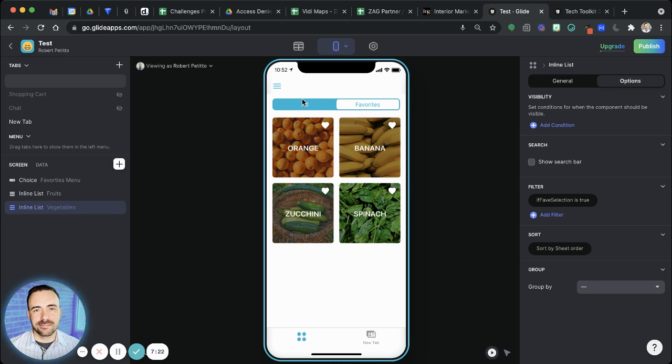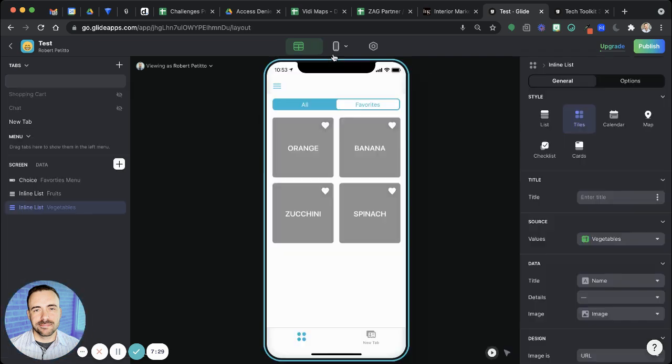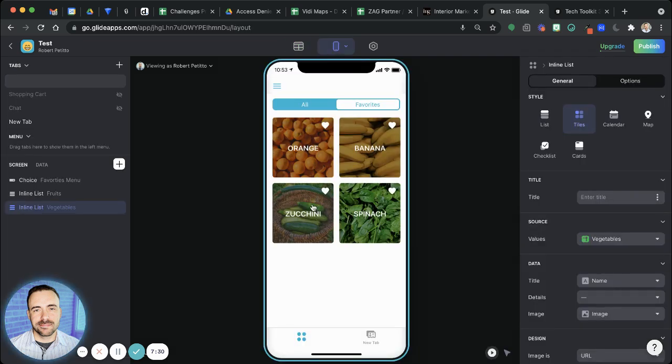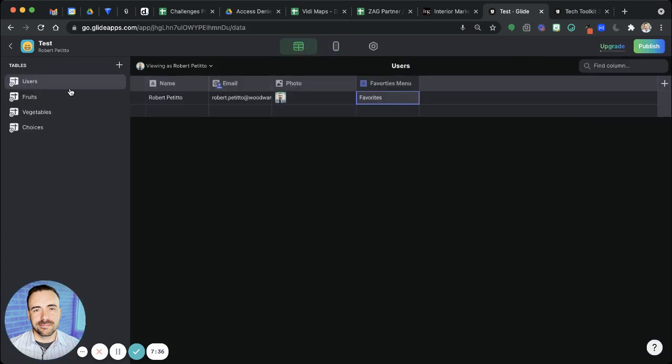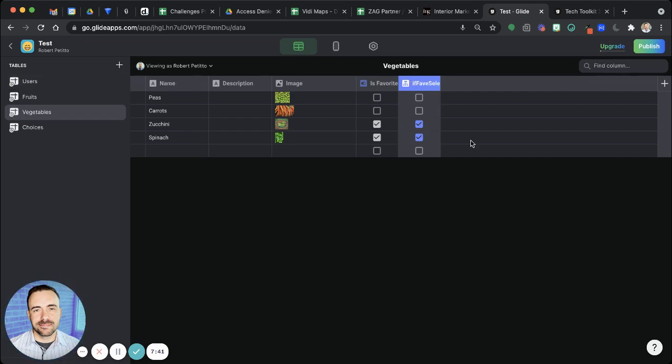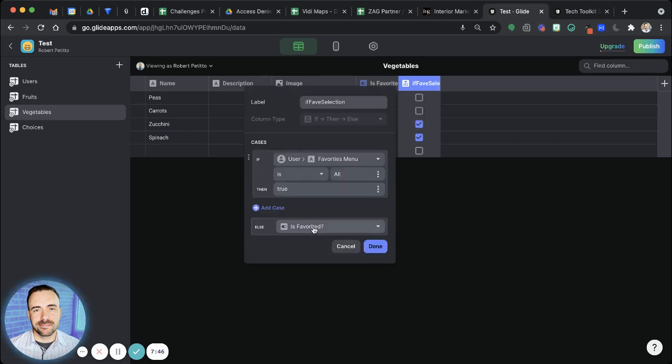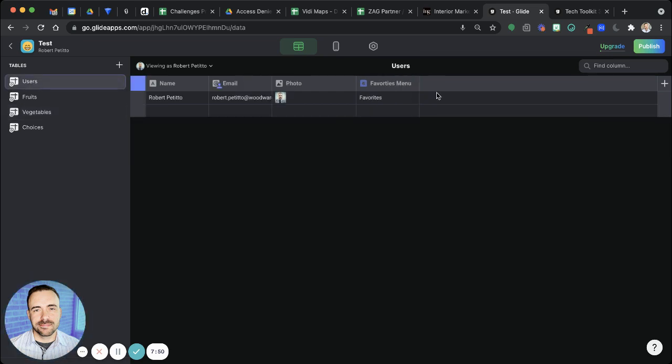So pretty simple setup. And again, the magic just occurs with this user specific value in my users sheet, the fact that these inline lists live on a screen that's pointing to my users sheet, and then this if-then-else that's pointing to this, writing a true or a false, or really true or empty. It's true based on this value here.